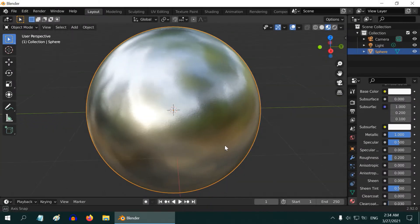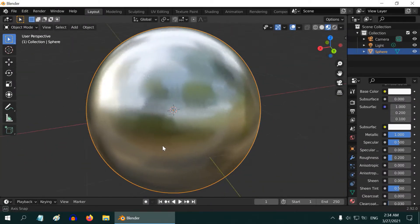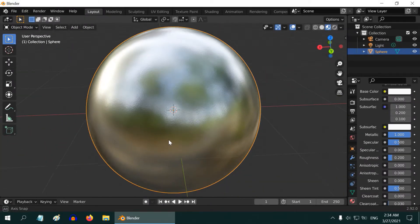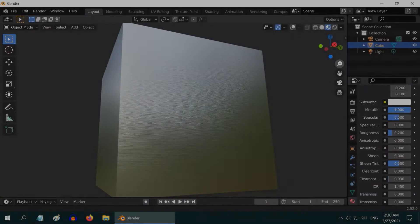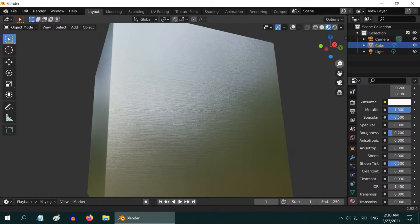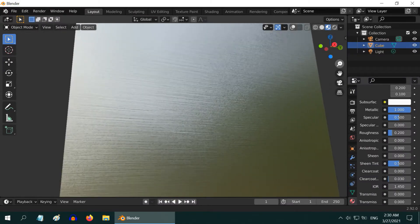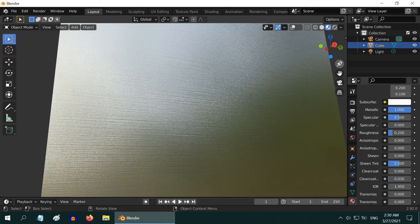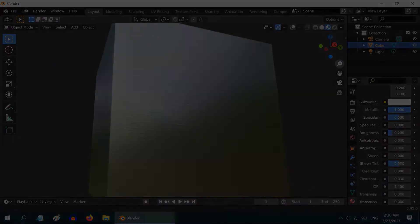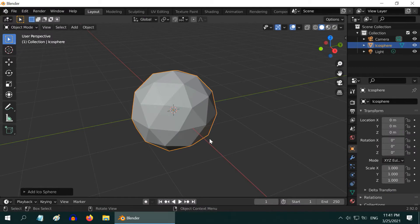In the previous tutorial we have seen how to make a simple steel material. In this tutorial we will learn how to quickly create a brushed steel effect like this. For this purpose we will use this icosphere and turn it into brushed steel.